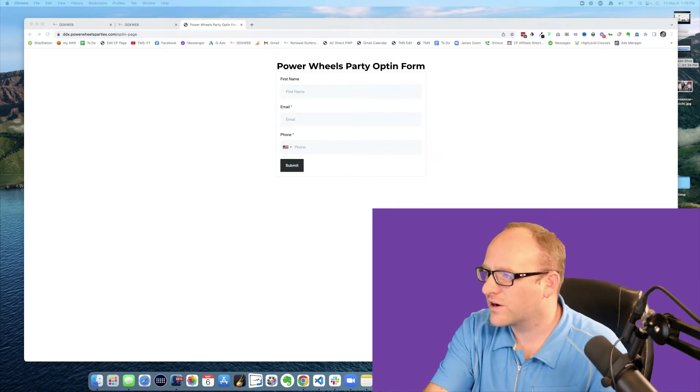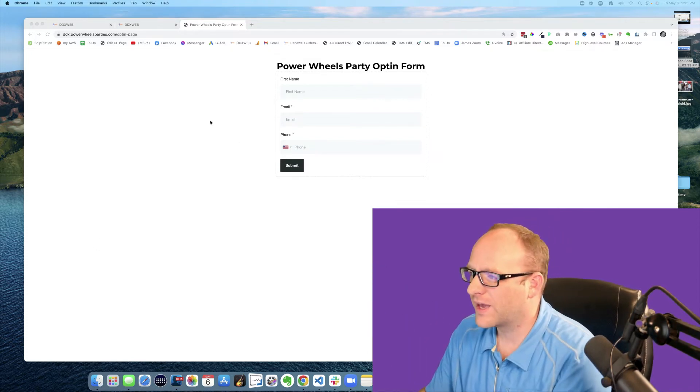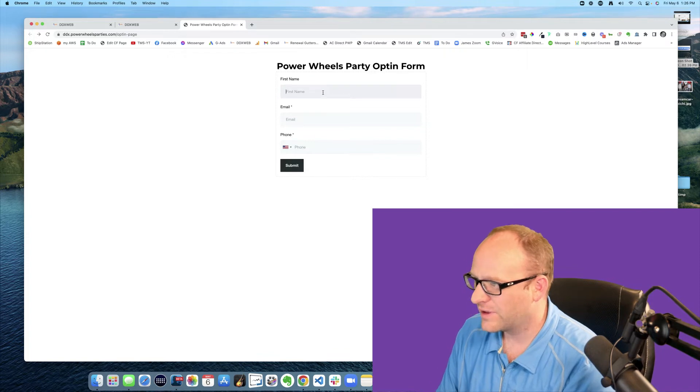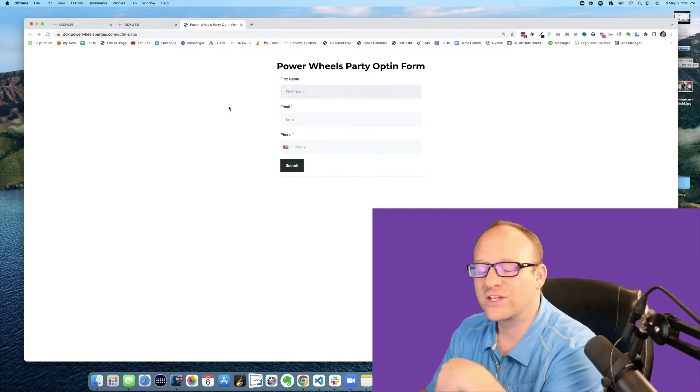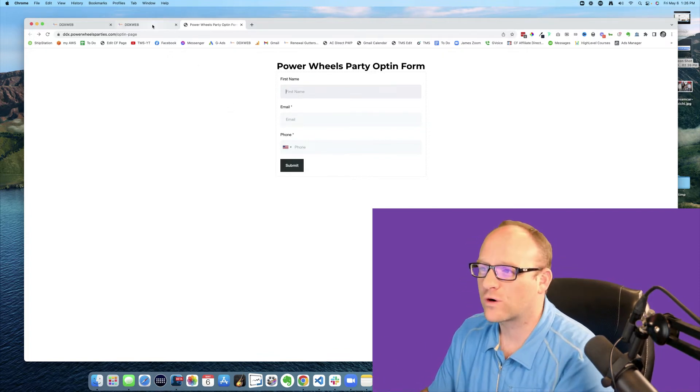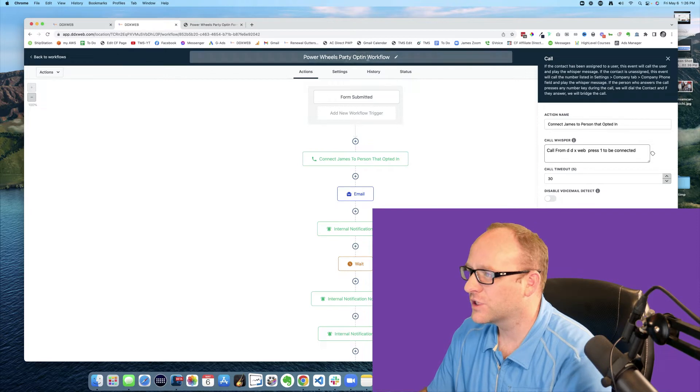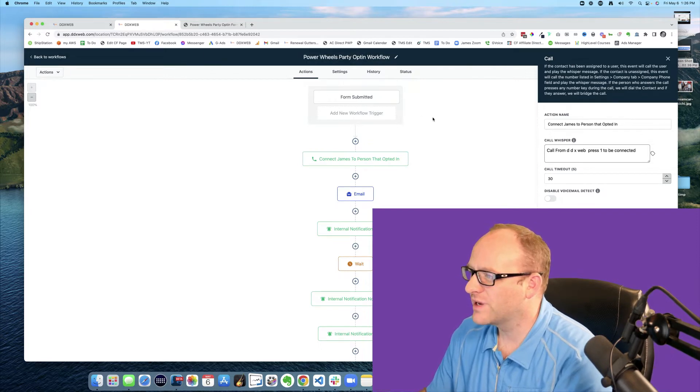So we have the opt-in form, and they're going to enter their name, email, and phone number. That's going to trigger a workflow - you should be familiar with those hopefully - form submitted, and then the action is a call step.